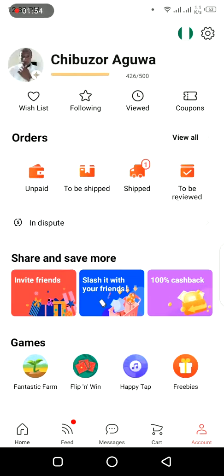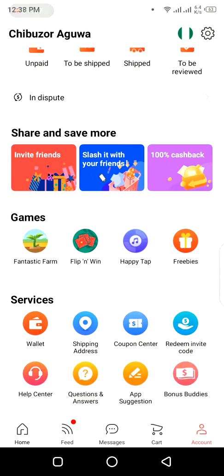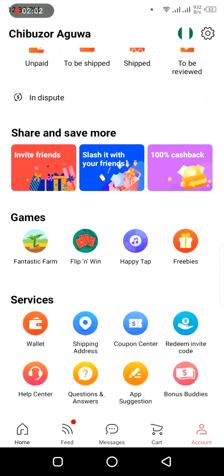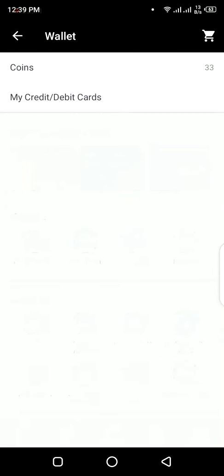The next thing you should do, instead of hitting the gear icon at the top right corner, is just scroll down. You will see in the Services section the 'Wallet' option. So tap on Wallet. From that option it will then show you 'My credit or debit card,' and you tap on that.